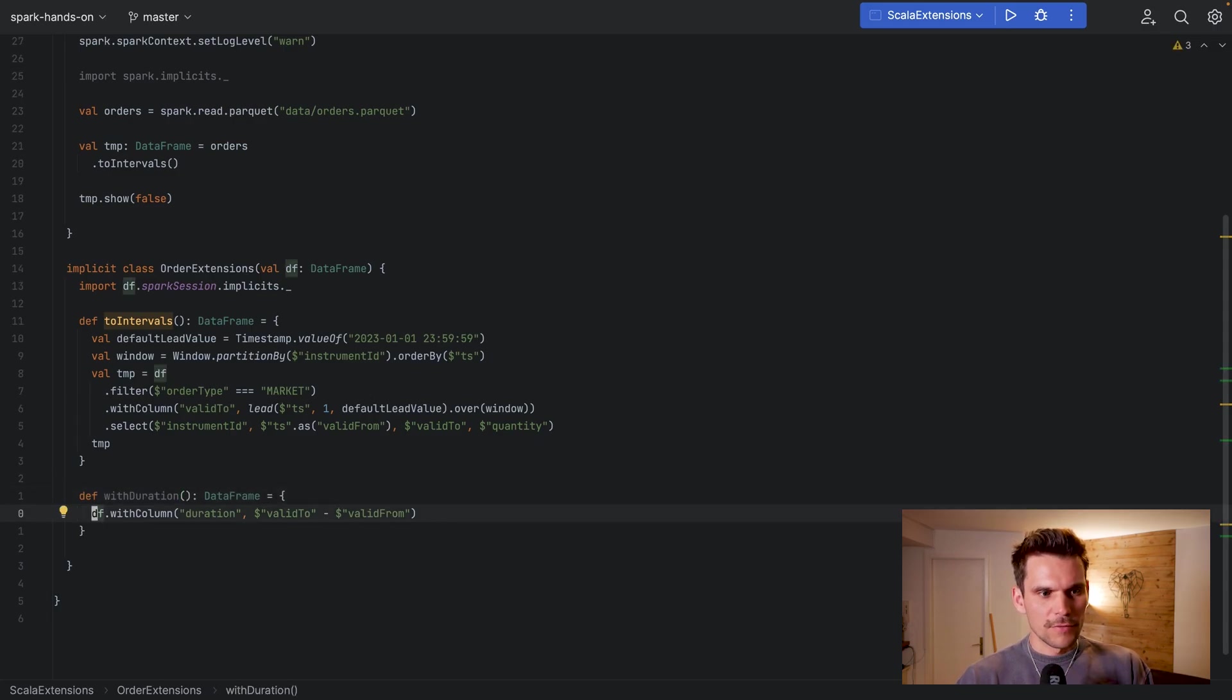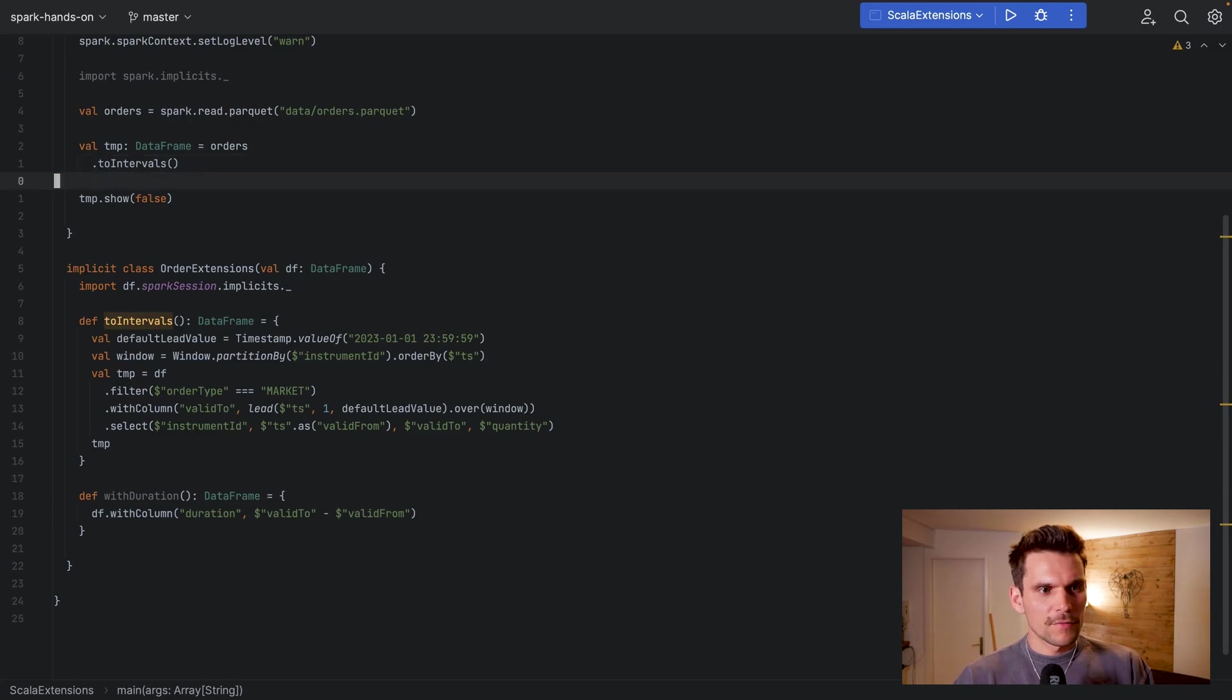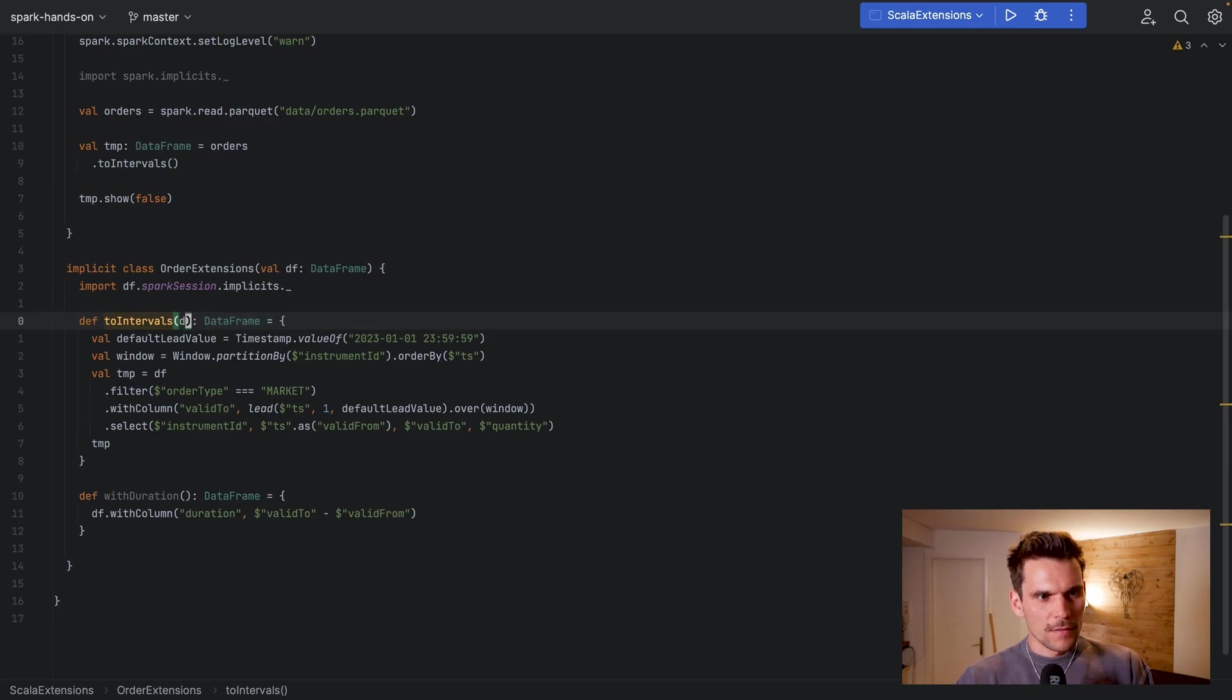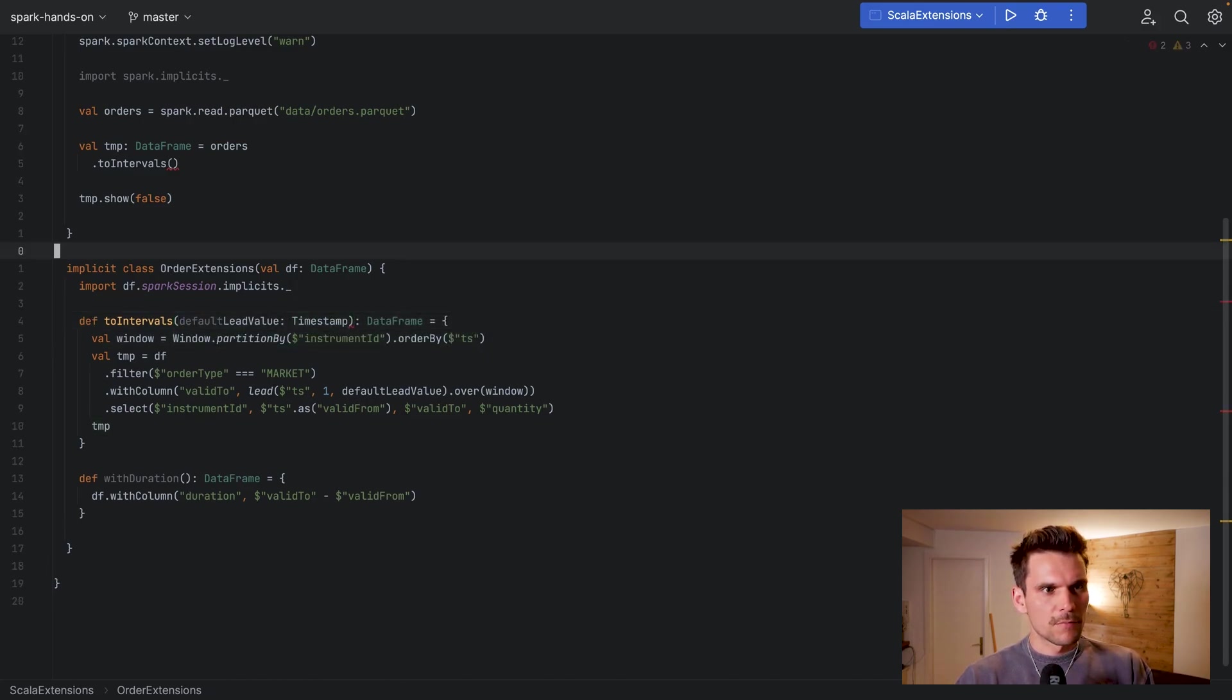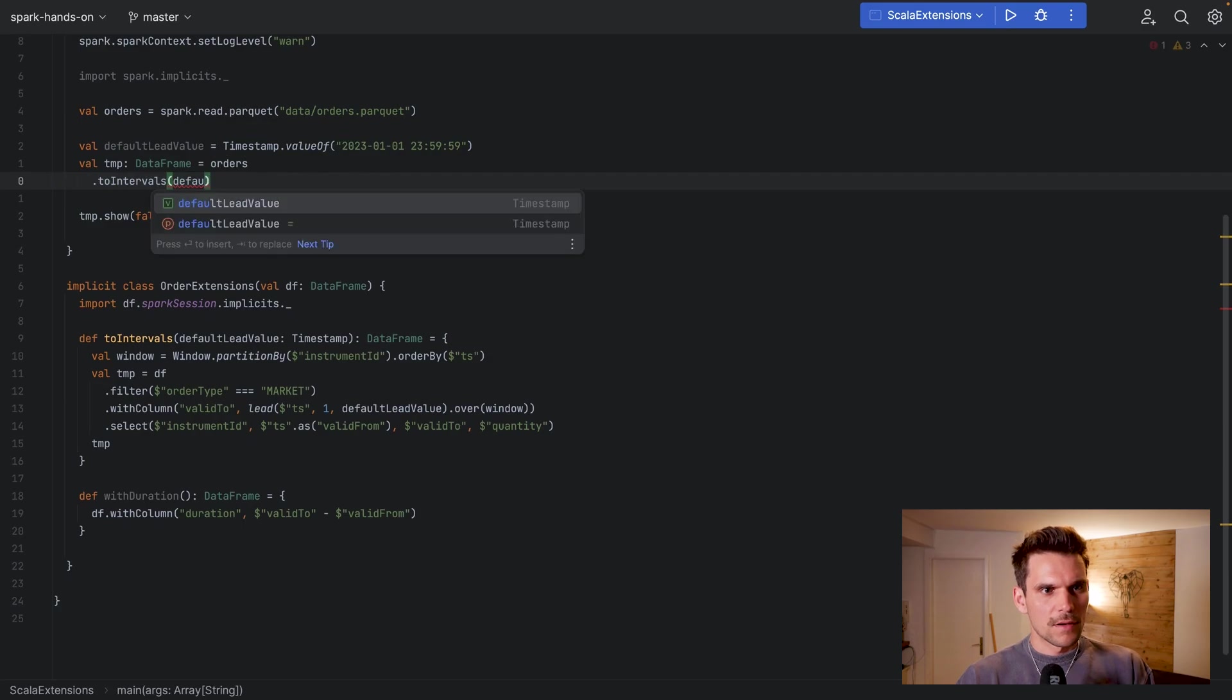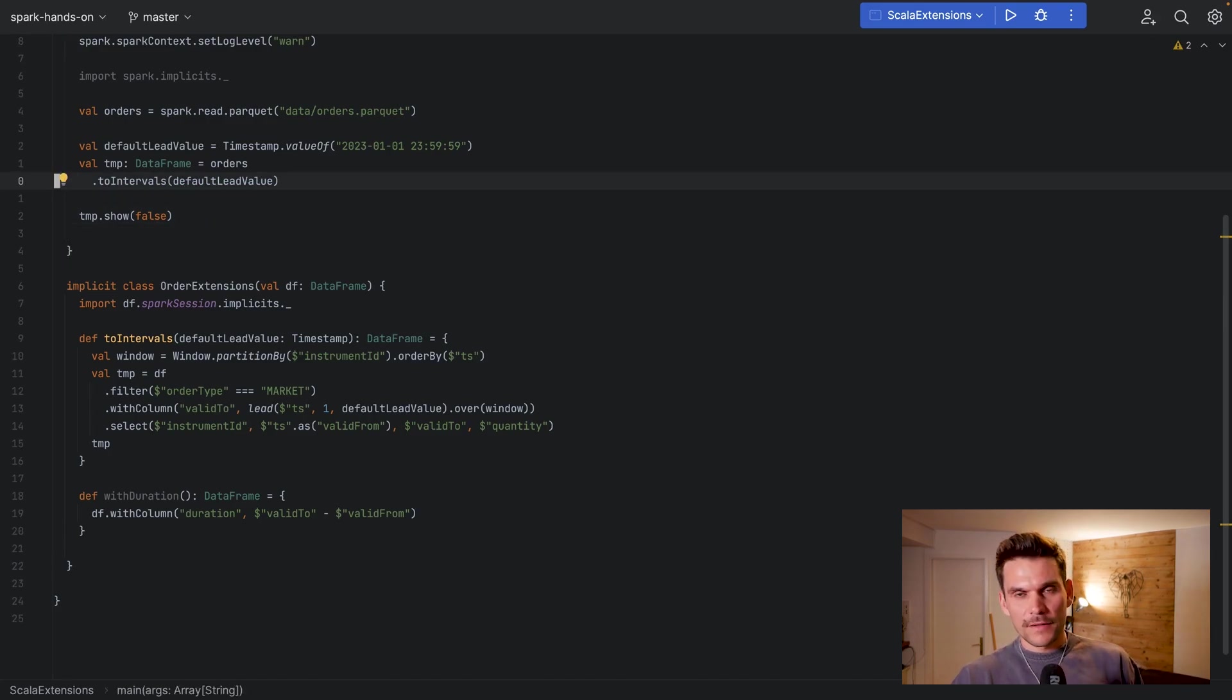So this will use the class field now. Now here we can call toIntervals, and what we can also do is basically specify the default value as a parameter. So we call it default lead value which is a timestamp. So we can move this one up here and then pass it into this function so it's used within the function.